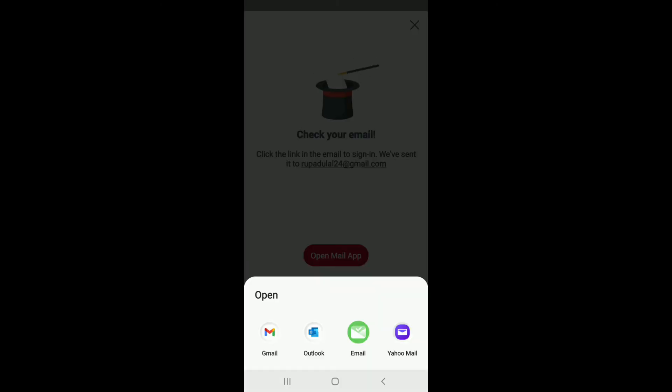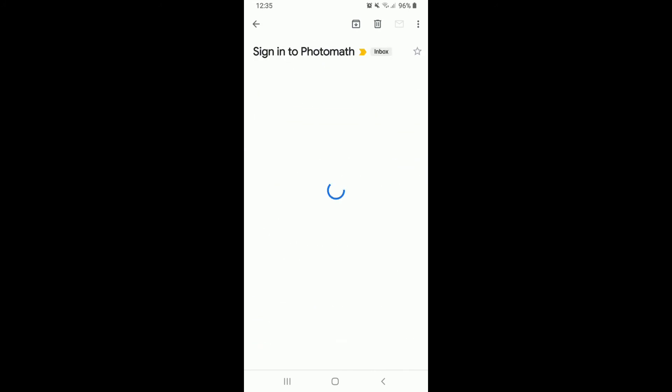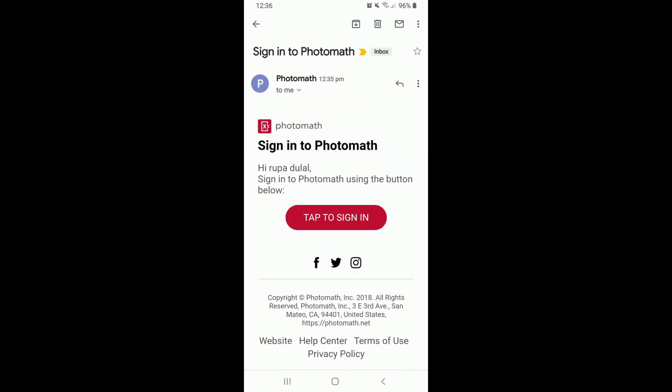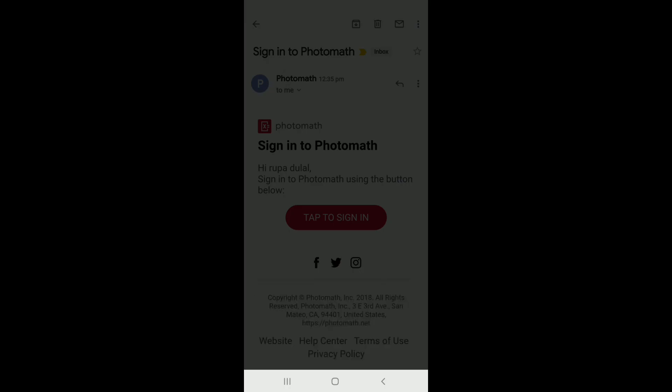Open up the email that you received and tap on the red button. Select from where you want to open your application, and there you go! You have successfully logged in to your Photomath application.